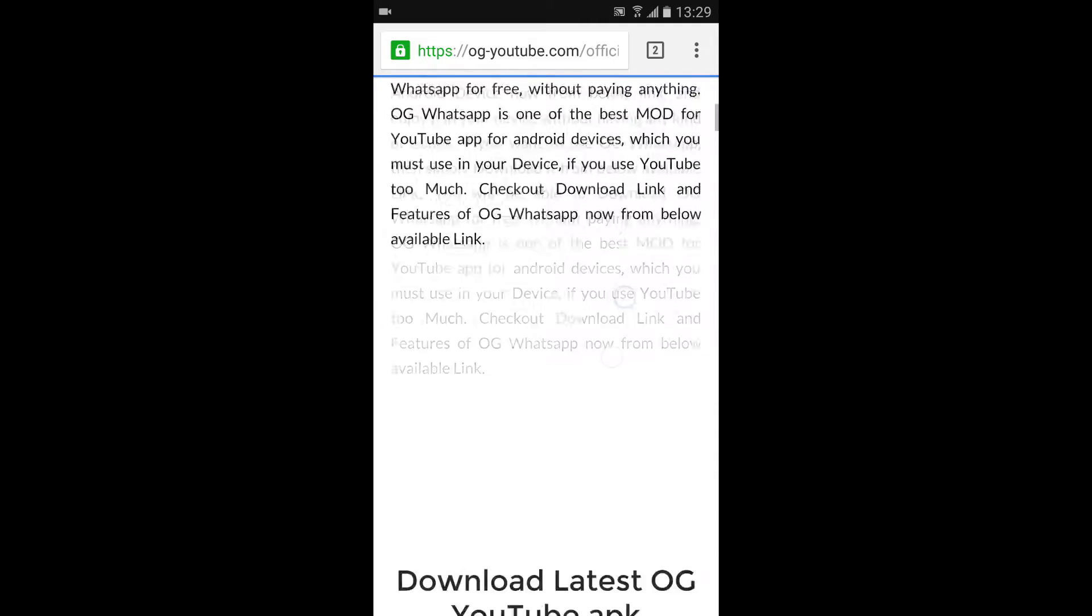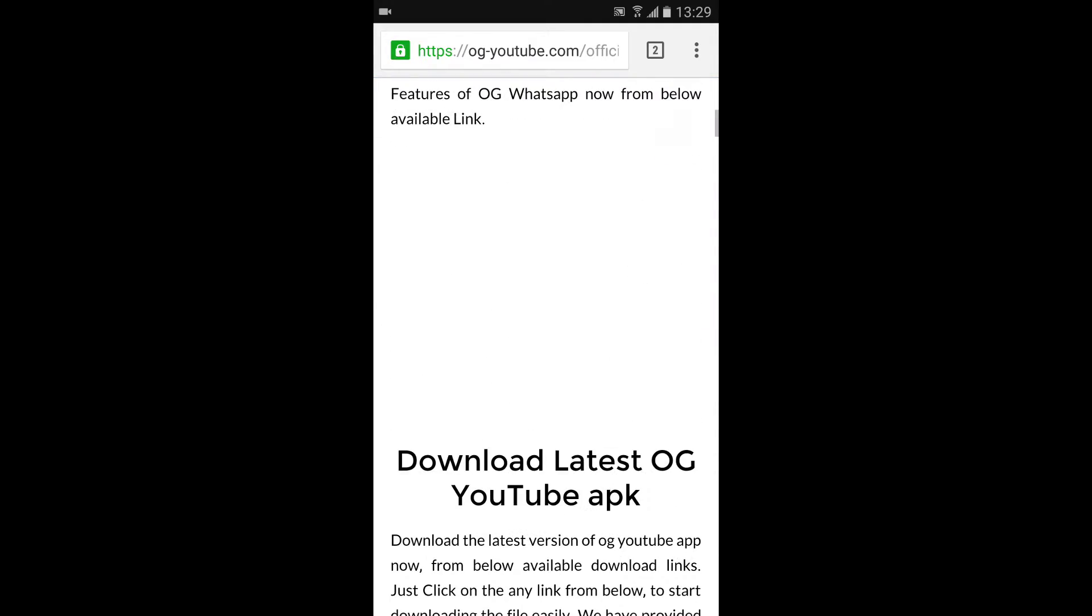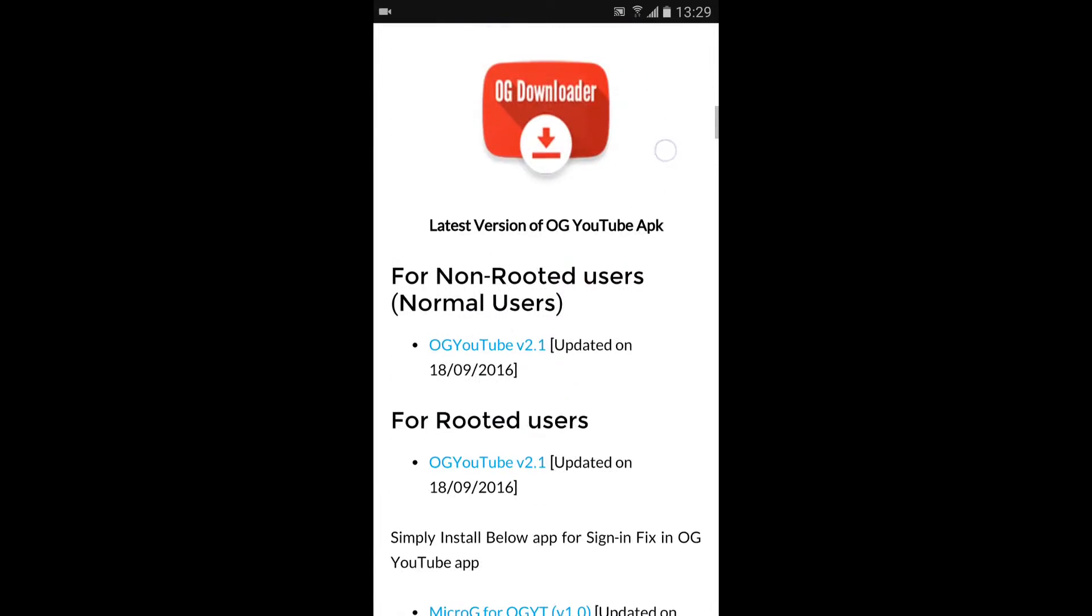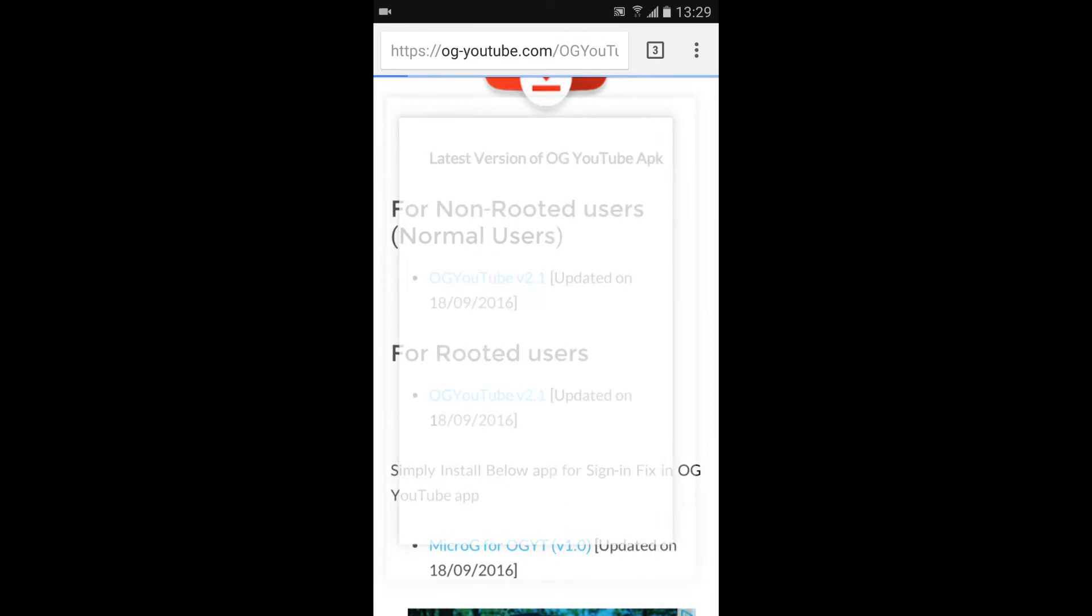Then what you'll want to do is scroll down to right here, and then it will say, For non-rooted users, that's the one you're going to want to get unless you are rooted. So go ahead and get that. Click it.